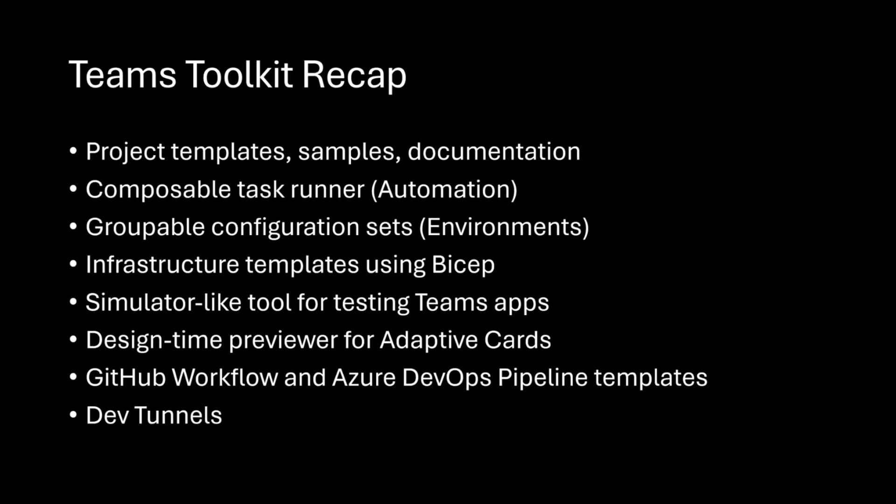We have infrastructure templates, so we have optional templates using Bicep for you to host these things in Azure, and then a way for you to provision those things and also deploy the code to those resources. We have a simulator-like tool that we call the App Test Tool right now, so that's a way for us to mock a little bit of what Teams does, but doesn't require you to have any accounts or any tenants or any permissions or anything like that, so you can do a lot more local to your machine.